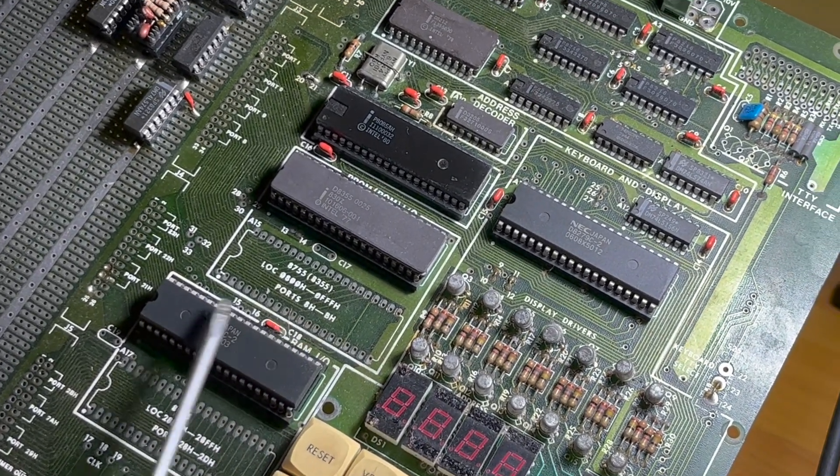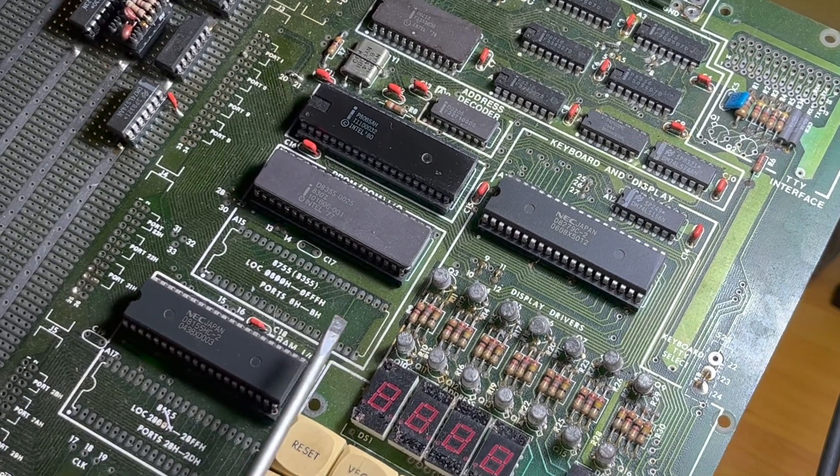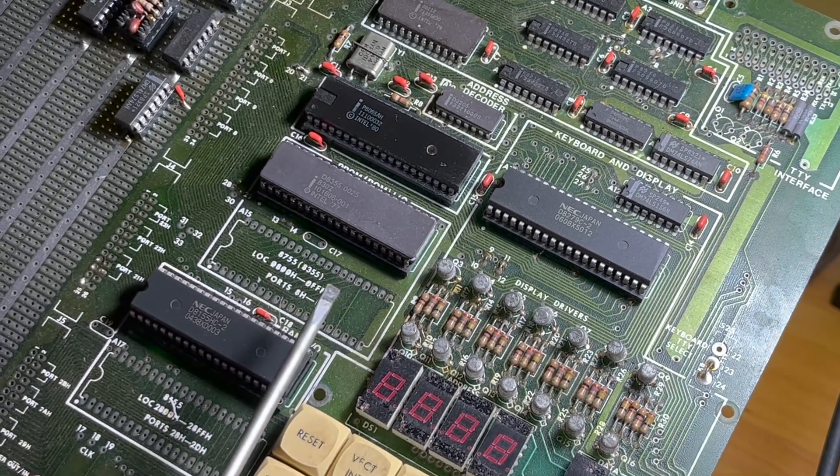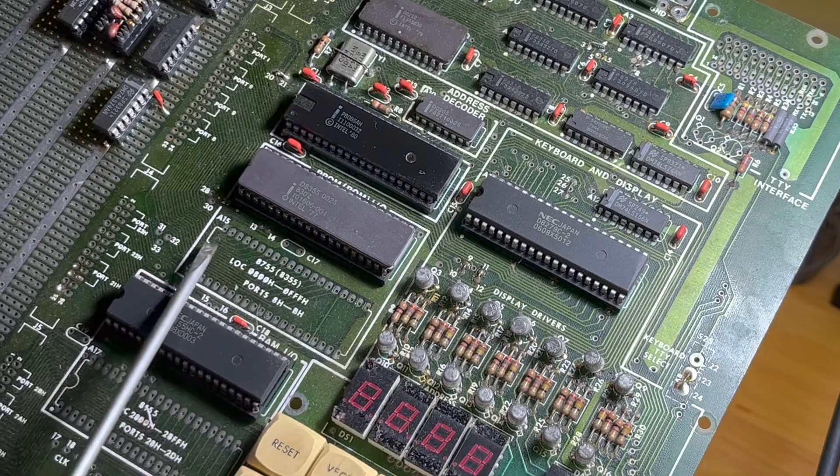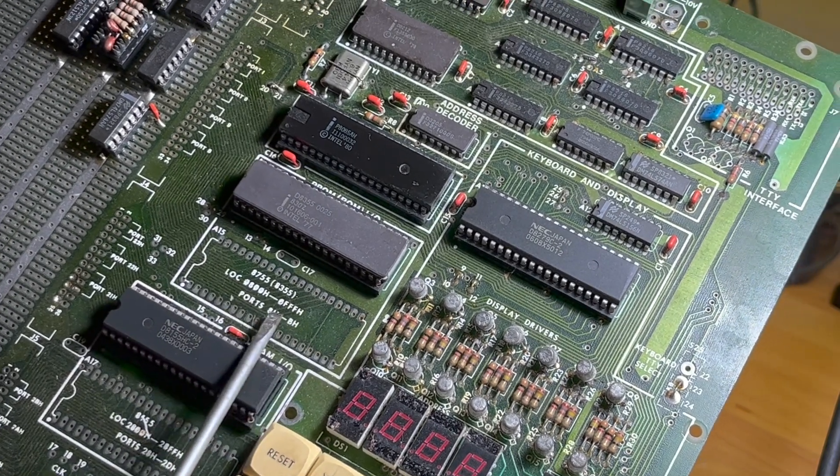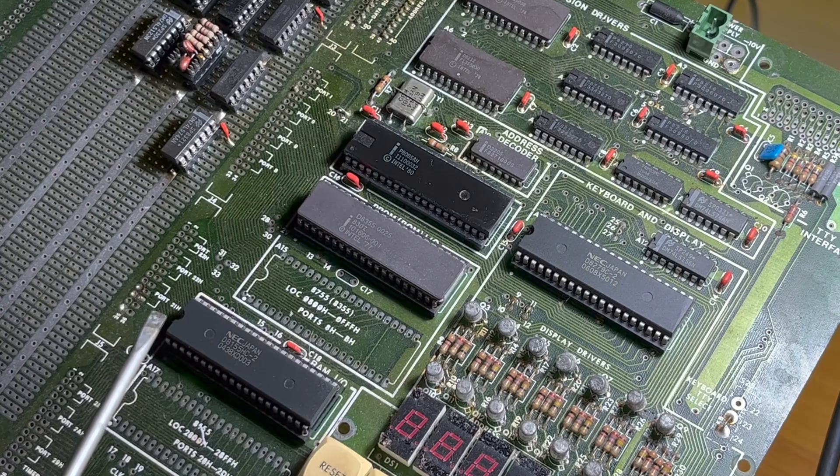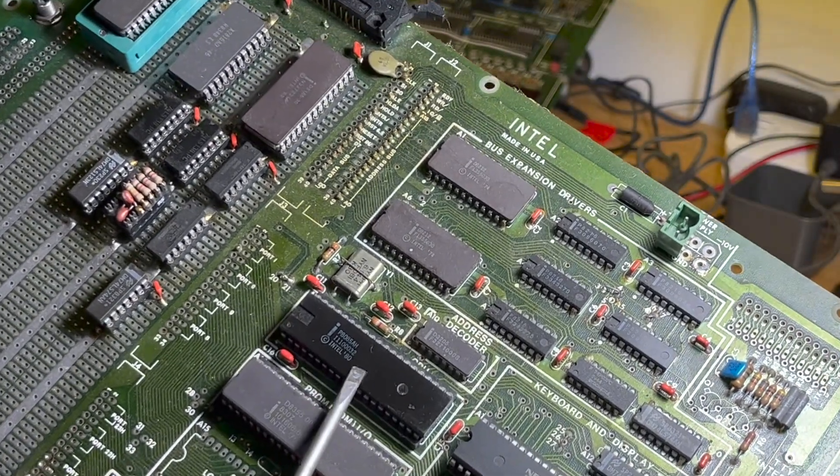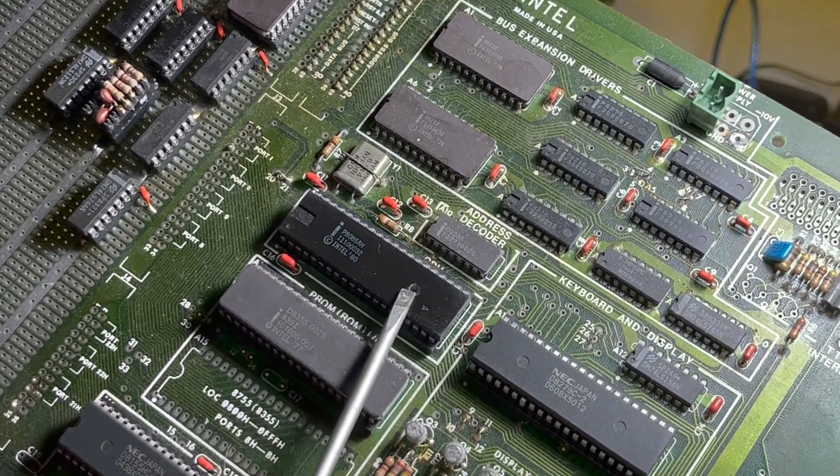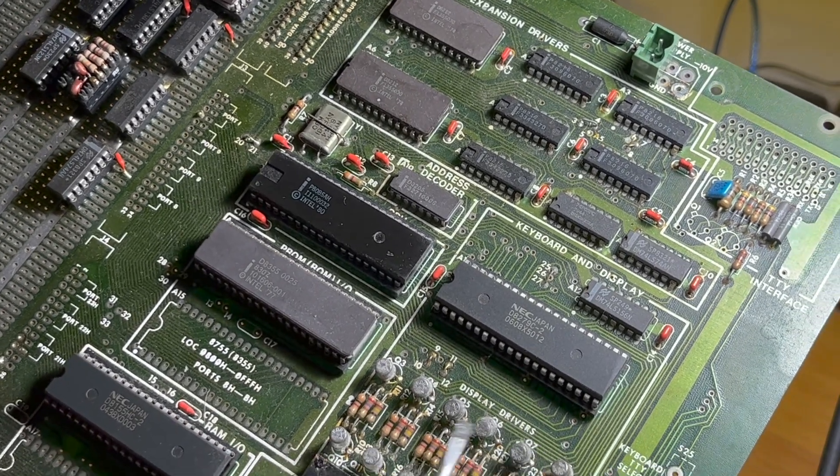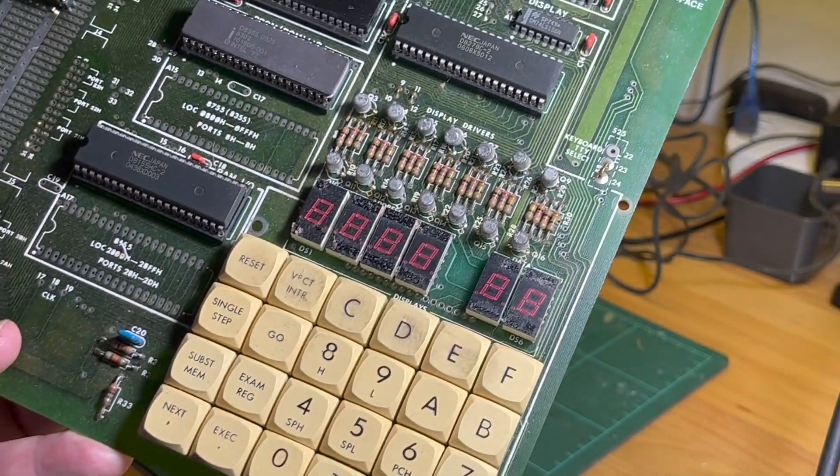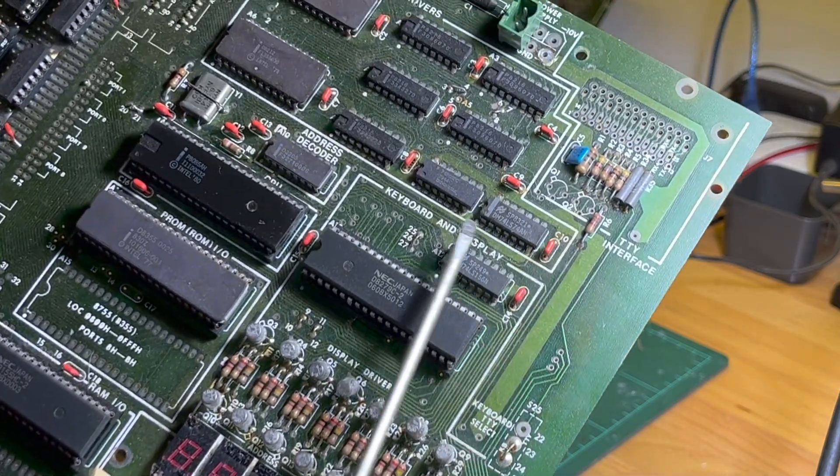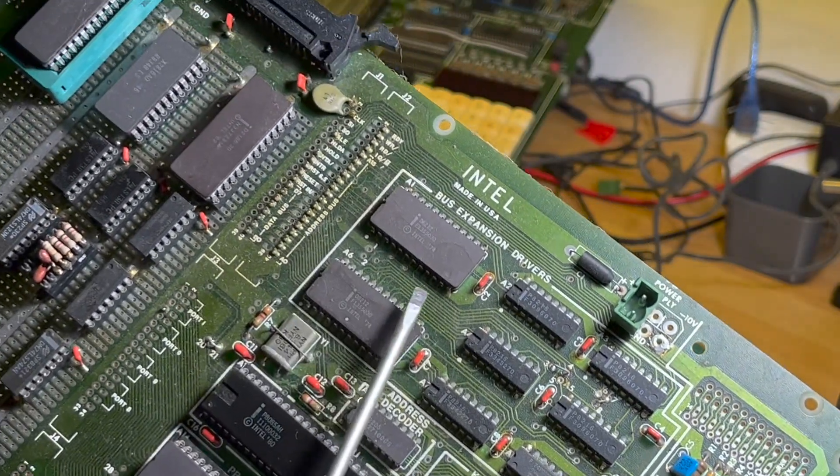So I might see if I can burn one of those, if I don't already have one. I have to check. There's the 8085 itself, and the 8279 for running the display and the keypad. This one's got some bus expansion drivers.